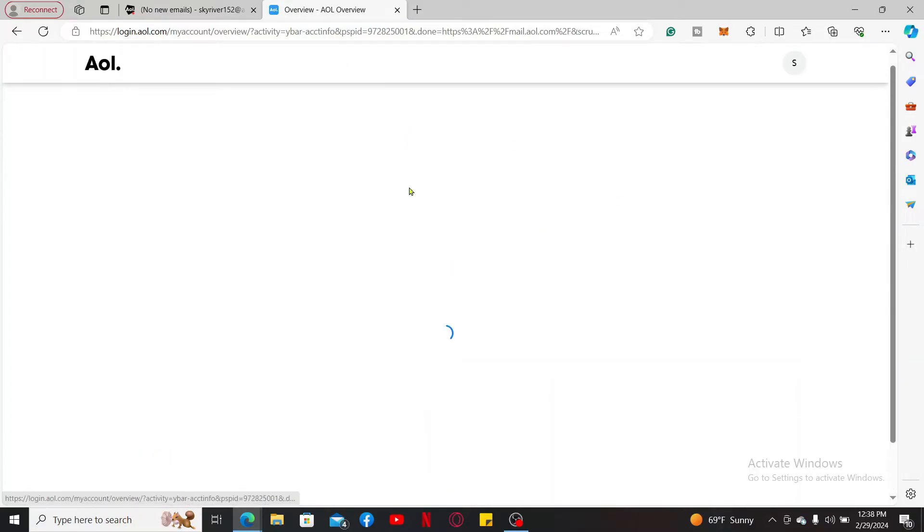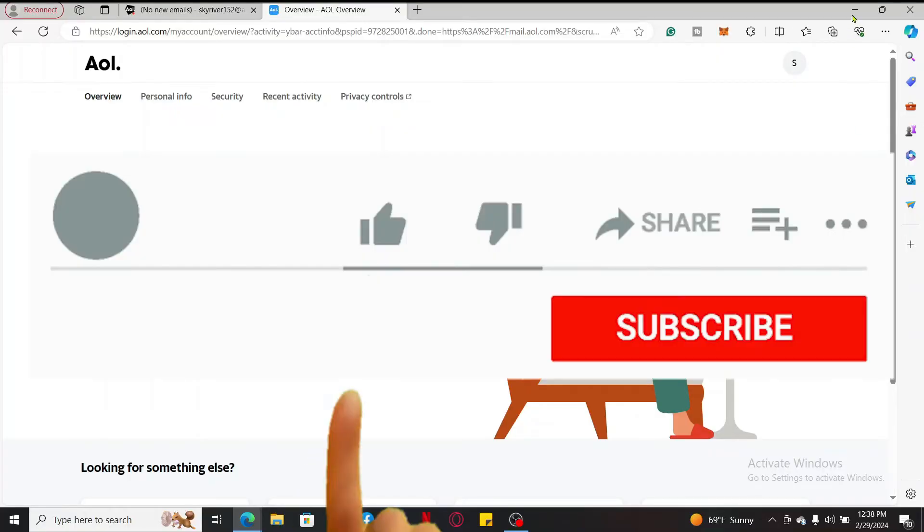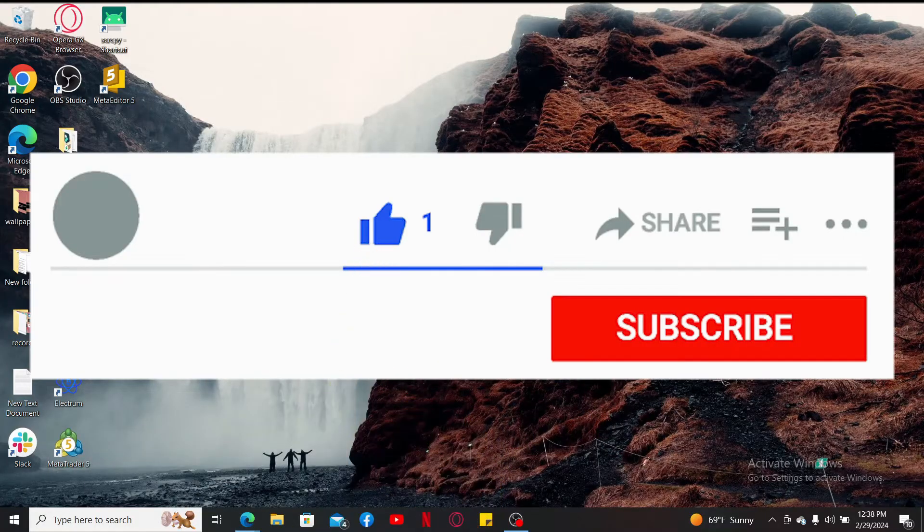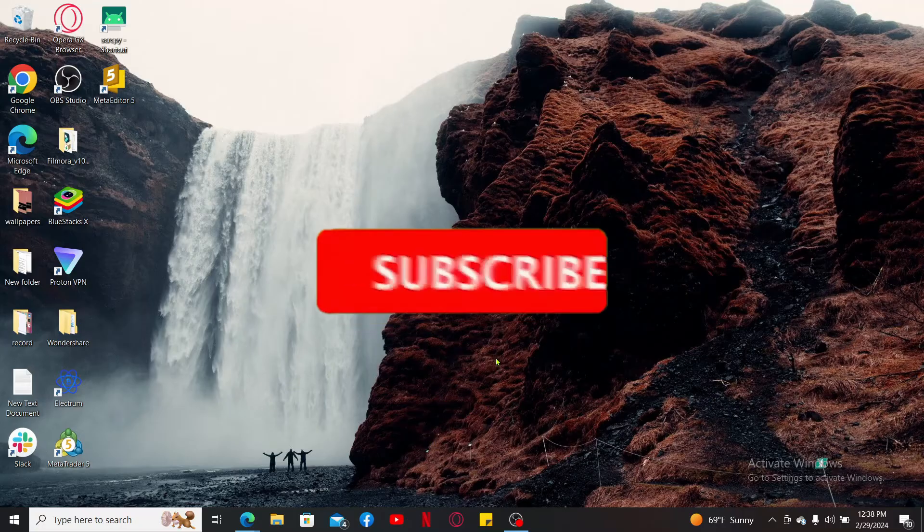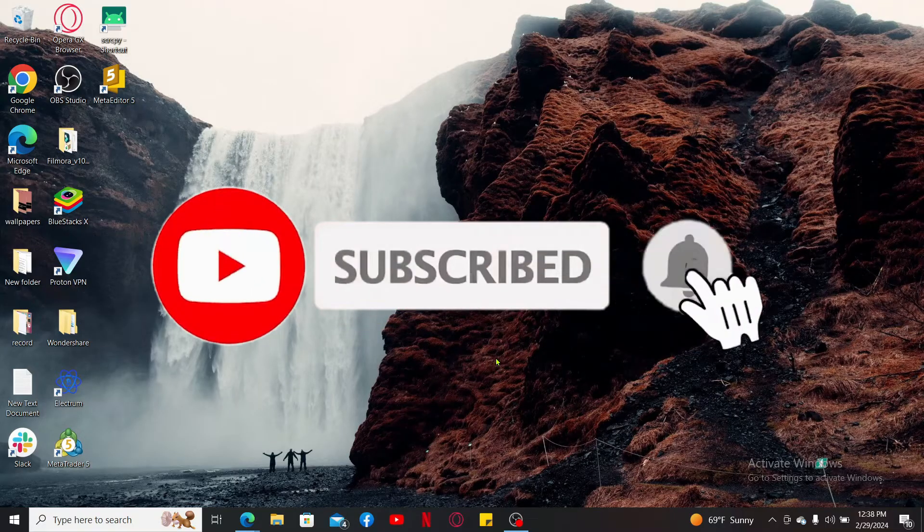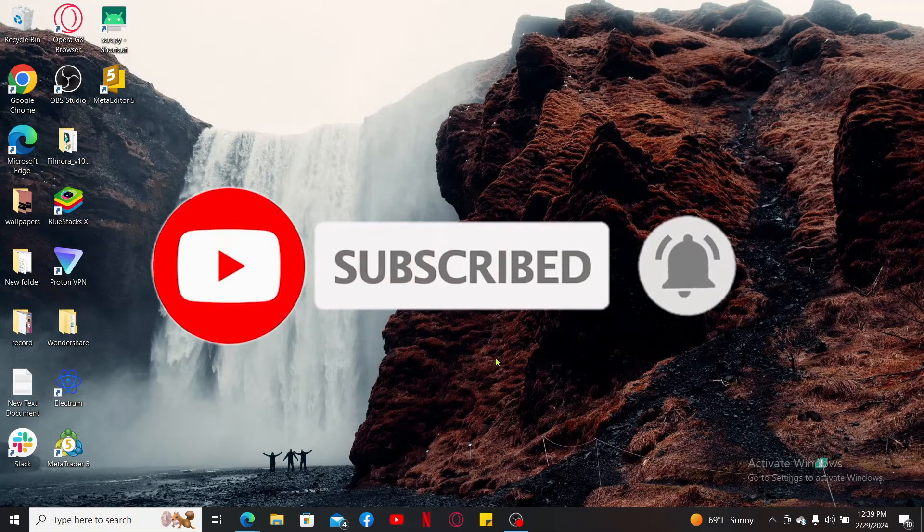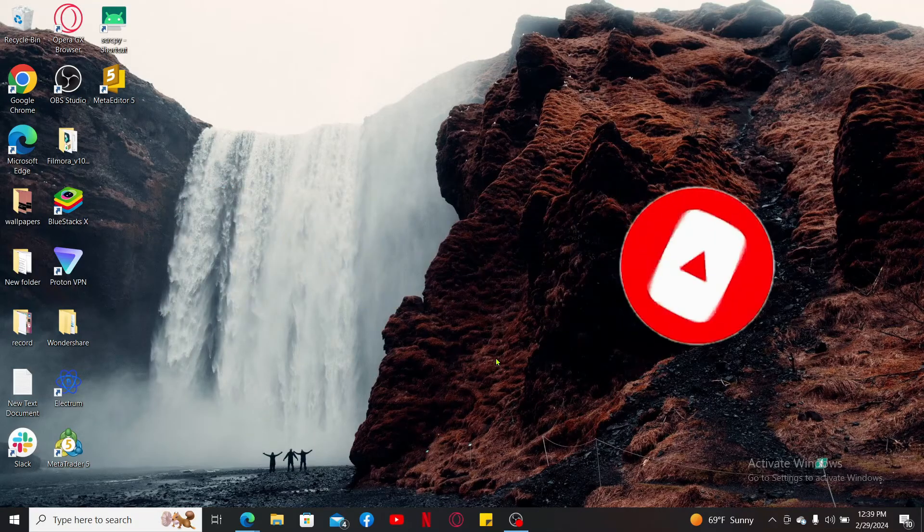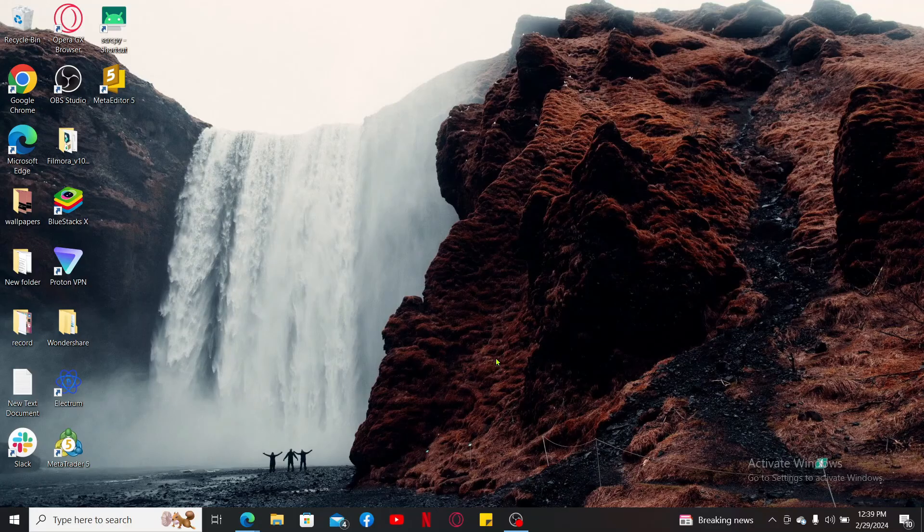If you found the video to be helpful, go ahead and give us a thumbs up. Don't forget to subscribe to our channel by hitting the subscribe button. Also press on the notification bell so that you'll never miss another upcoming upload from us. I will be back again in the next video. Thank you for watching.